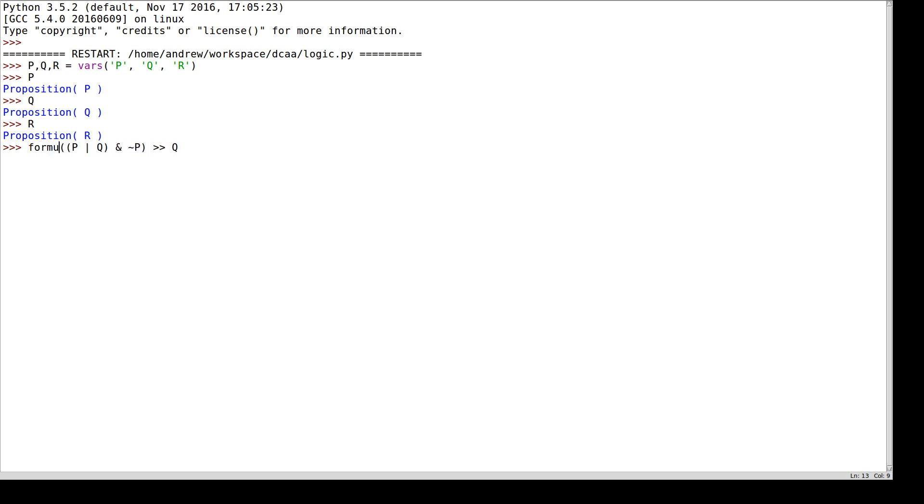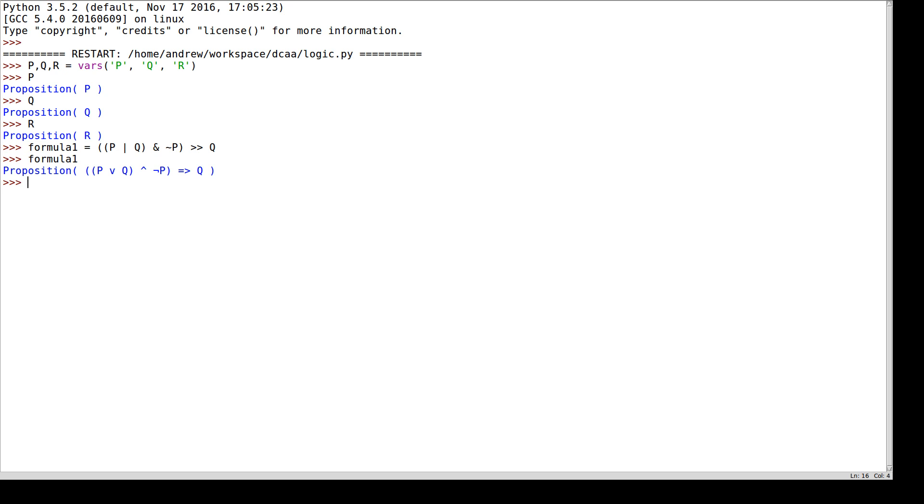So let's define this as formula one. Now what is formula one? It's a proposition built out of these propositional variables, so it's 'p or q and not p implies q'.